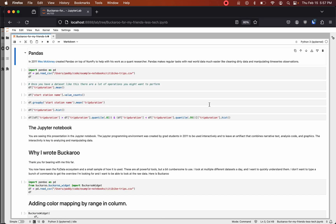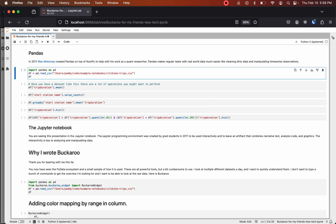In 2011 Wes McKinney created pandas on top of NumPy to help with his work as a quant researcher. Pandas makes regular tasks with real-world data much easier like cleaning dirty data and manipulating time series observations.